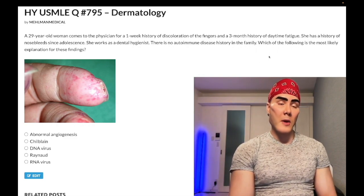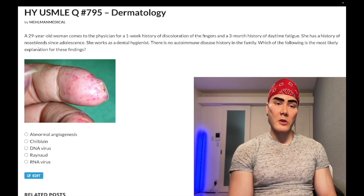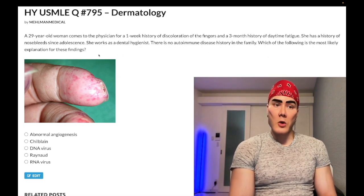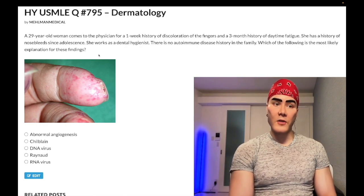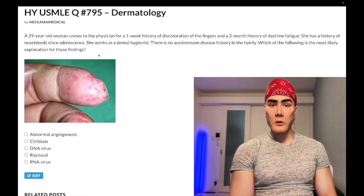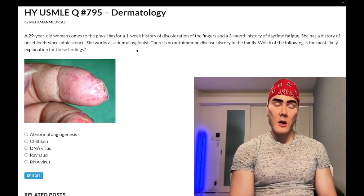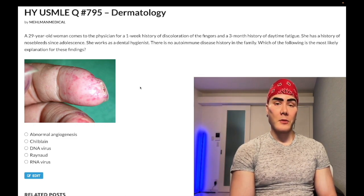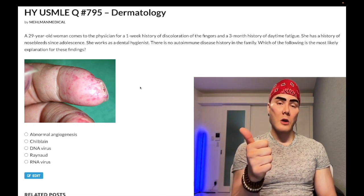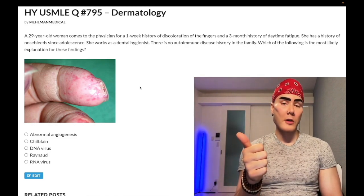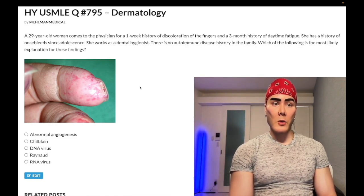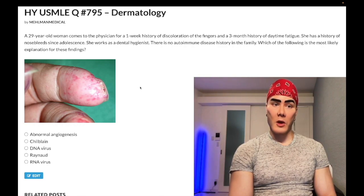In essentially 100% of questions, they will mention nosebleeds — they might give you a 12-year-old with nosebleeds since early in life, or an adult with nosebleeds since adolescence. These patients can also get pulmonary arteriovenous fistulae, which is actually an answer on one of the NBME exams.